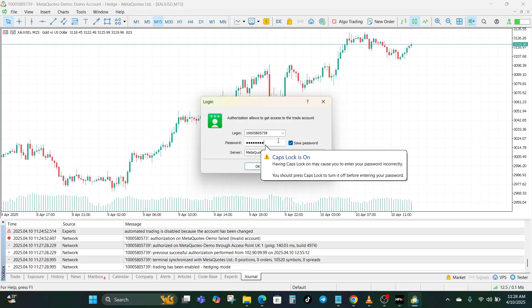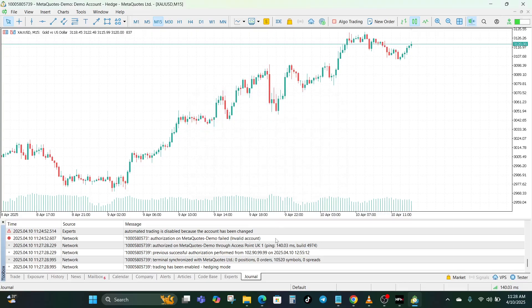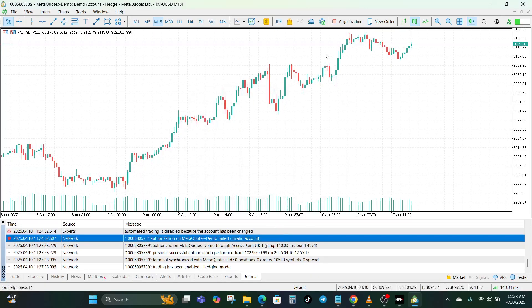The second step is to make sure that your account is active. Another common reason you will get the invalid account error is if your trading account is inactive or suspended. If you have not used your demo or live account in a while, some brokers will deactivate it. So you have to go to your broker's website, log into your dashboard, and check if your account is still active. If it is closed or archived, you will need to create a new one.